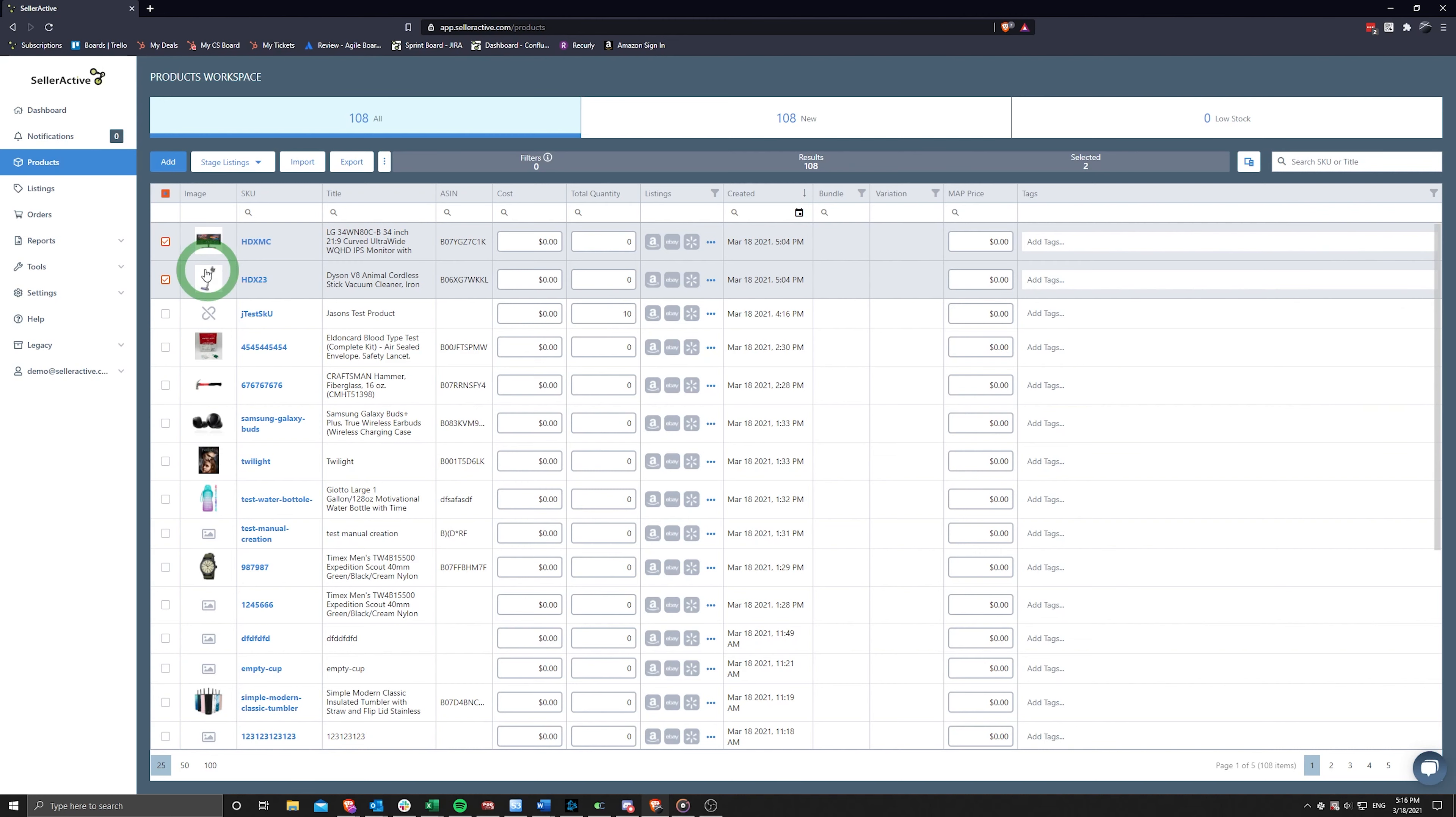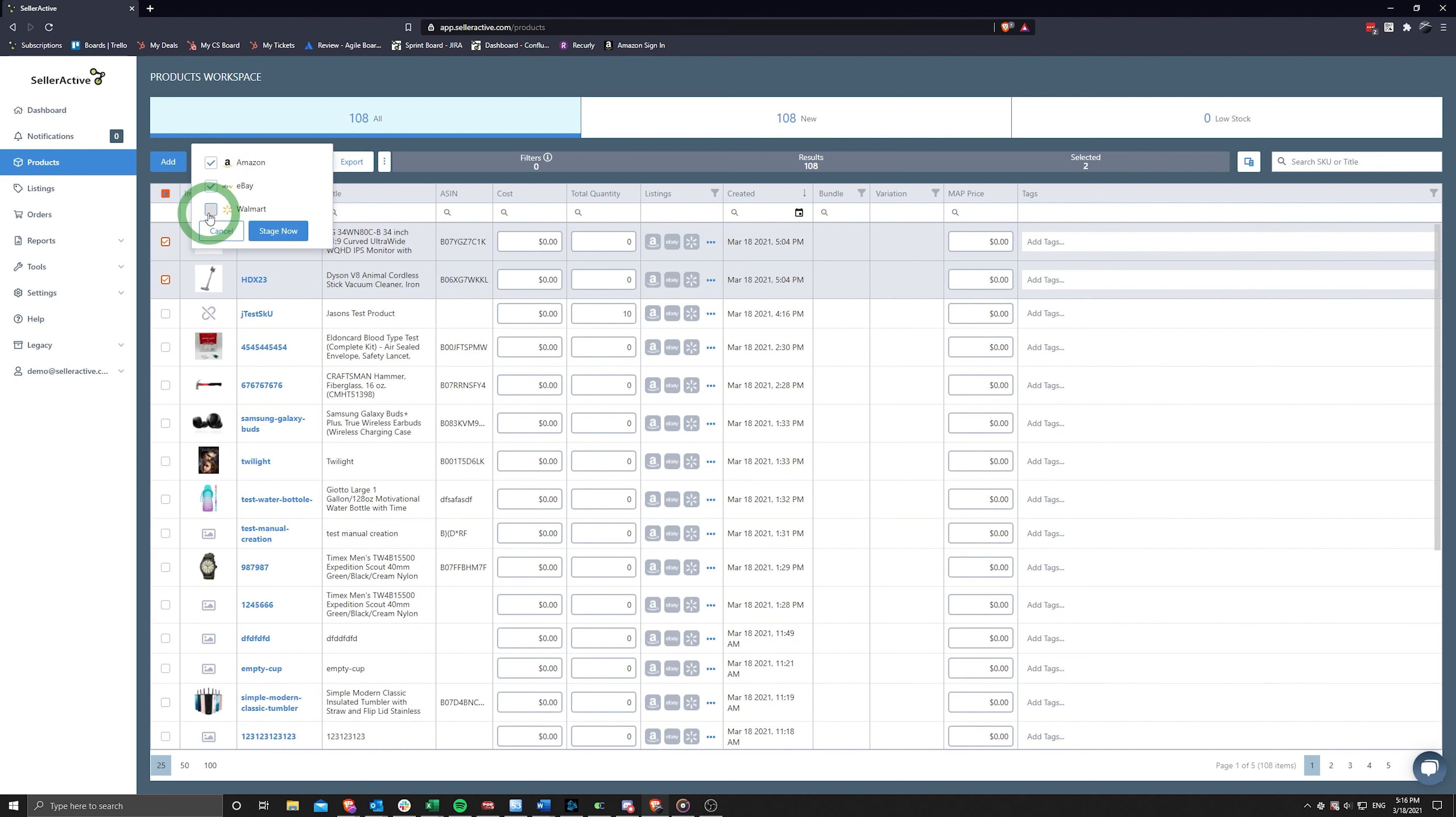After choosing your subset of products, click on the Stage Listings option just above the product grid and select the marketplaces you plan on publishing to before clicking Stage Now.